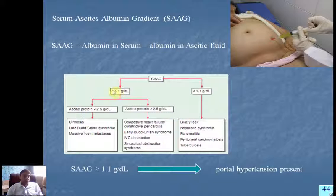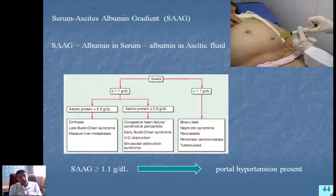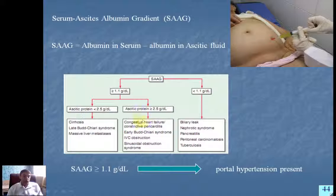We should not just measure albumin in ascitic fluid alone as we did when differentiating transudates from exudates; instead we should focus on the difference between albumin in serum and in ascitic fluid. Notably, congestive heart failure may also contribute to portal hypertension, and in this case the gradient may be even more than 2.5 g/dL.